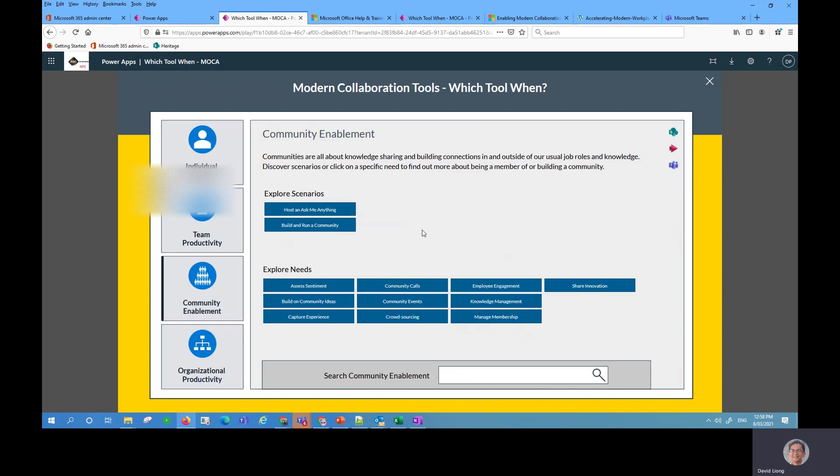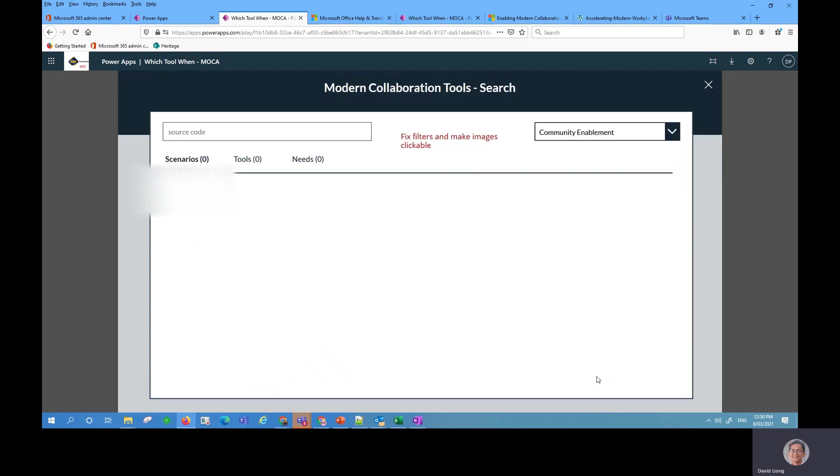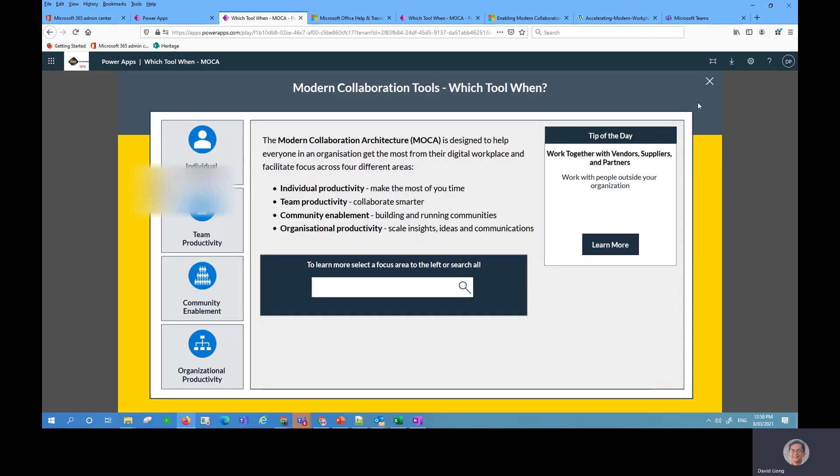They also have one for community as well depending on your scenario or maybe you want to store or share your file to the community or source code. Maybe you can type in source code and search for that as well. There is none. So this is just one of the limitations which I'm going to address next.